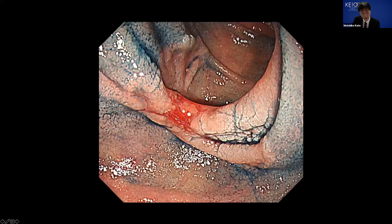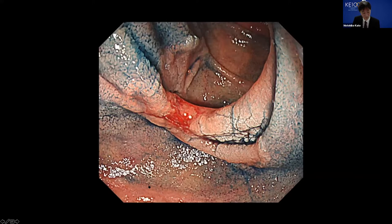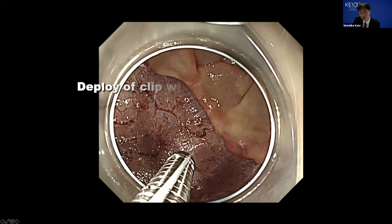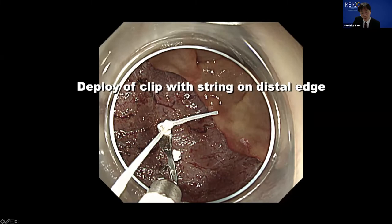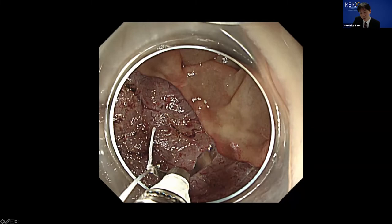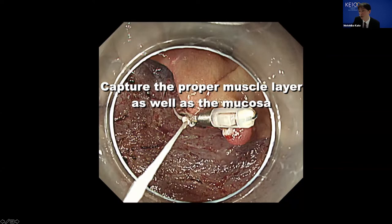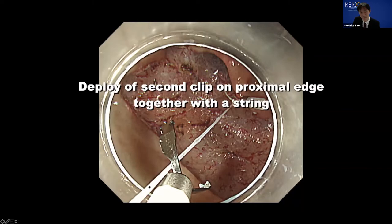We invented a closing method using the clip with sling. I'll show the actual procedure of the sling clip suturing method. This is a region of about 40 millimeters in diameter in the descending duodenum. After ESD, about a 50 millimeter mucosal defect was created. The first step of the clip with sling method is deployment of a clip on the edge. The first clip is deployed capturing the proper muscle layer as well as the mucosal edge.